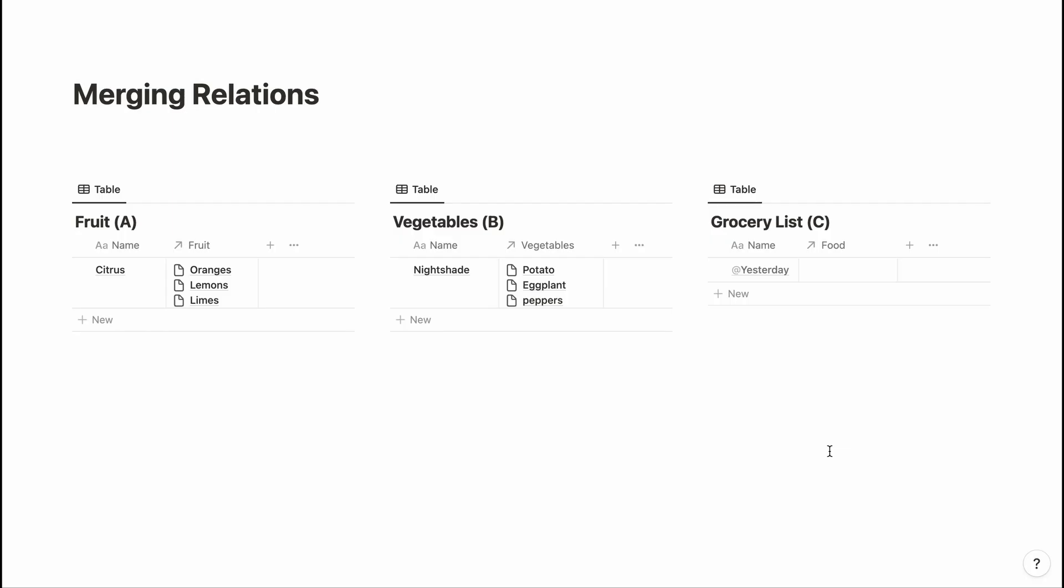Let's discuss merging relations. If you have been doing a lot of automation, you may have come across a situation where you might have to relate multiple items from two different databases into another.